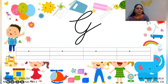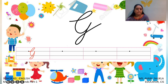So we will start from this dot. We will go up, make a curve, touch the line, again go up, come down on the same line, make a tail and touch the line.